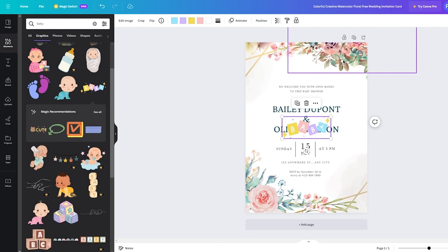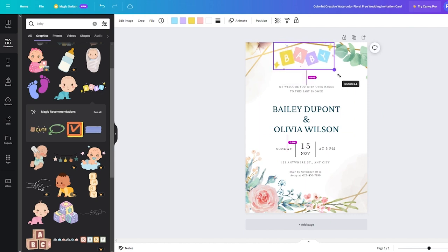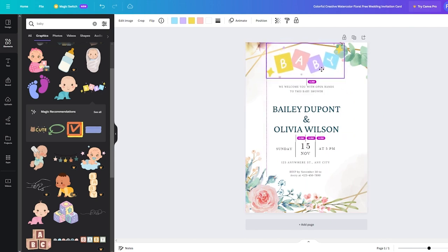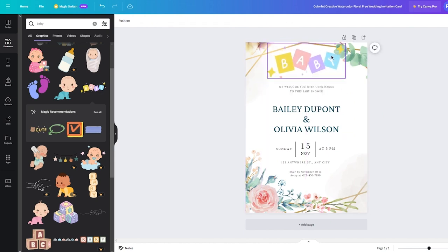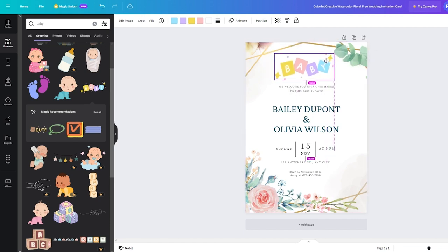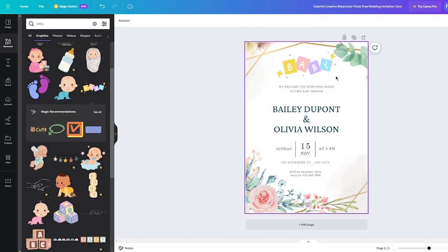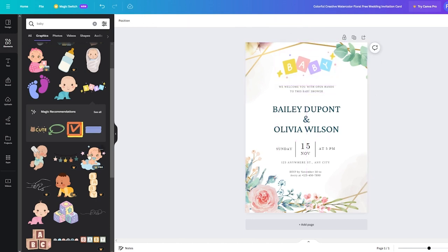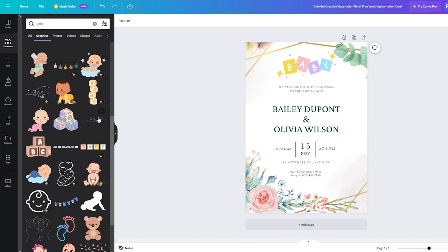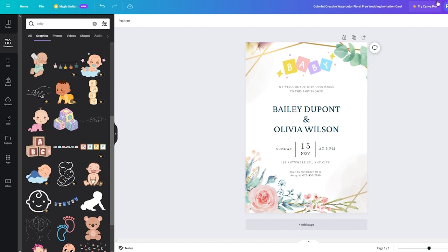I'm going to add a baby design up here and remove the floral designs. You get the point — once you have the template, just edit it in great detail with all the different designs available. Add as many elements as you can to make it look good. That's basically how you're going to work it out from a template.